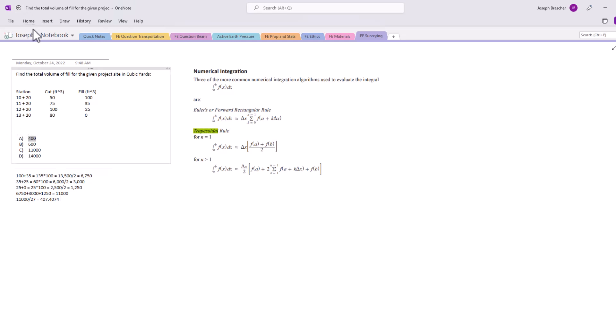So make sure to keep track of your units in this problem. We do not want to make that mistake. You don't want to solve the whole entire problem correctly,